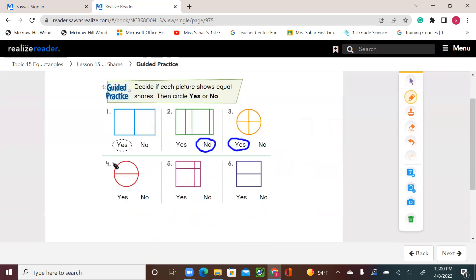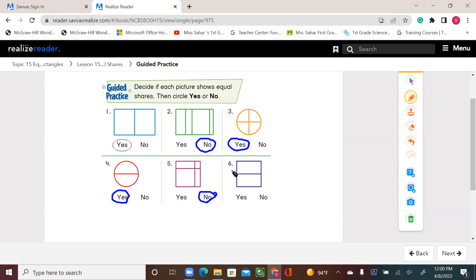Number four — is this shape divided into two equal parts or two equal shares? Yes, and circle yes. Number five — is this shape divided into four equal shares? Are all the sizes the same? No. Number six — is this shape divided into two equal shares? Both shares are the same size? Yes.